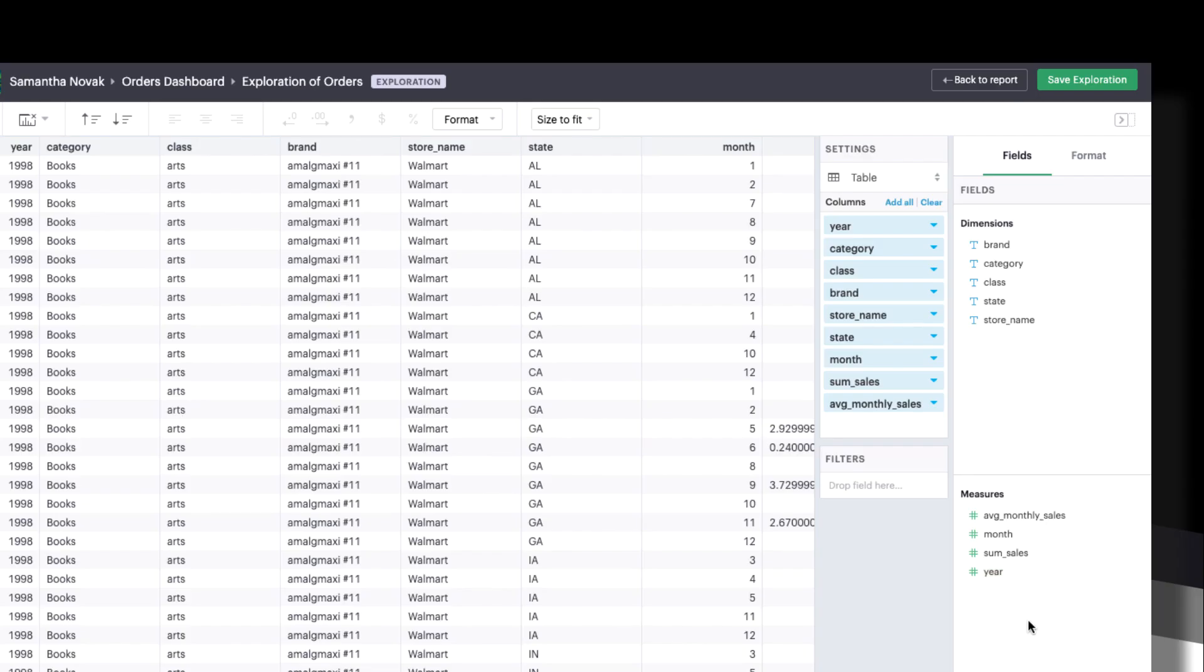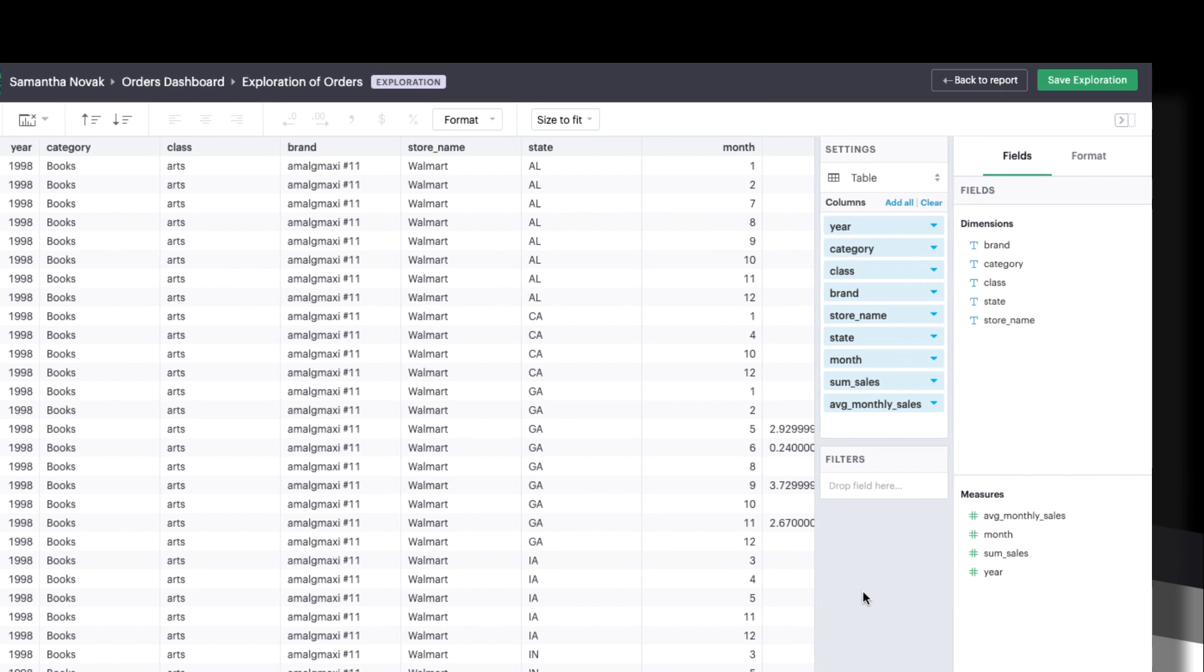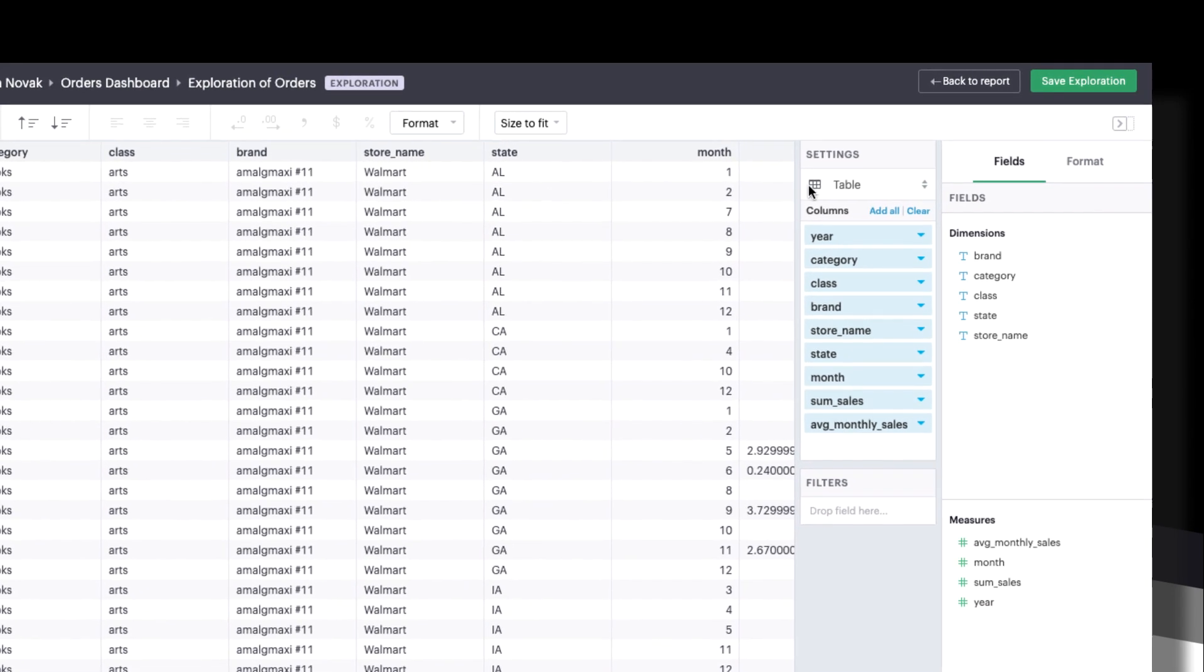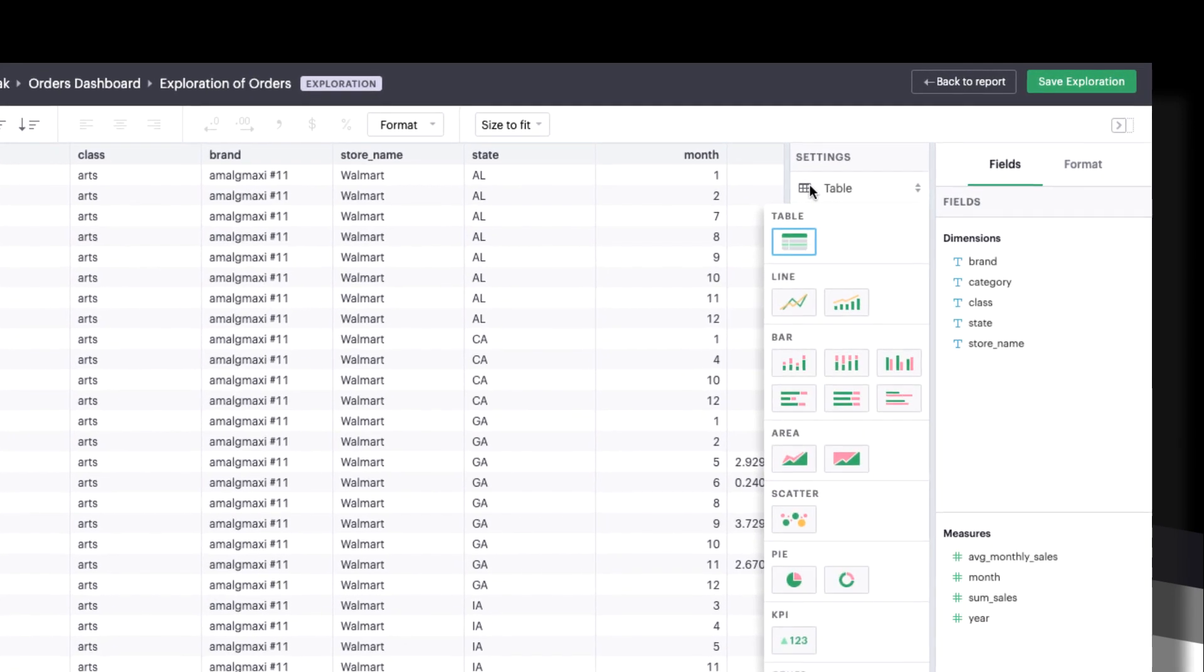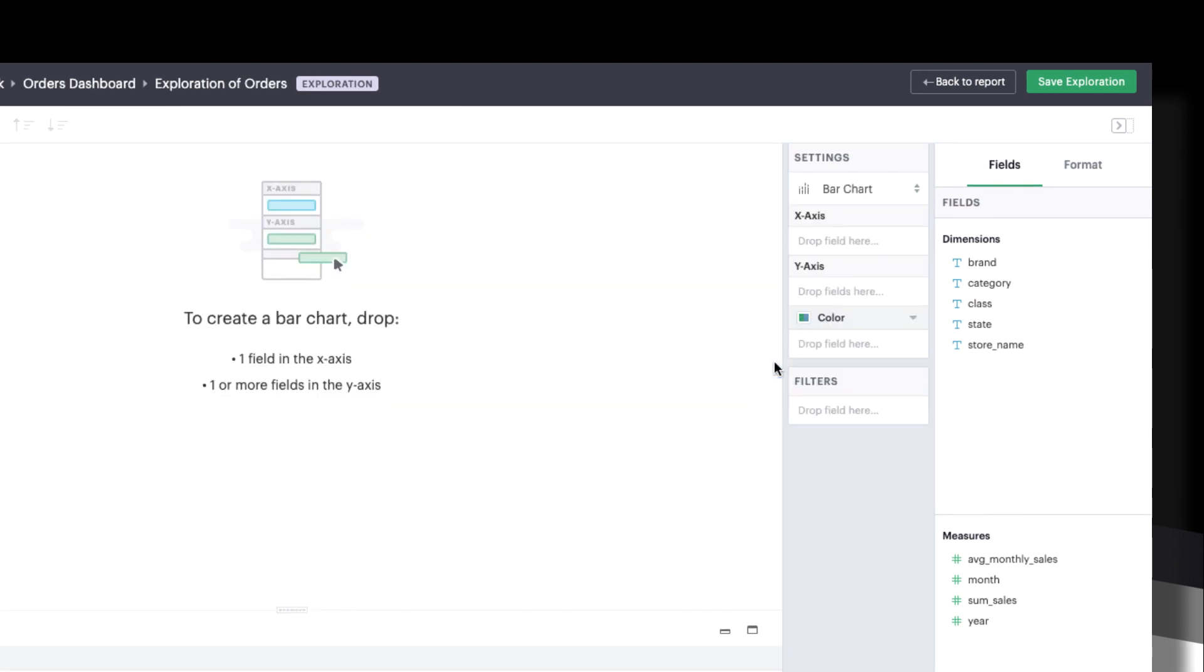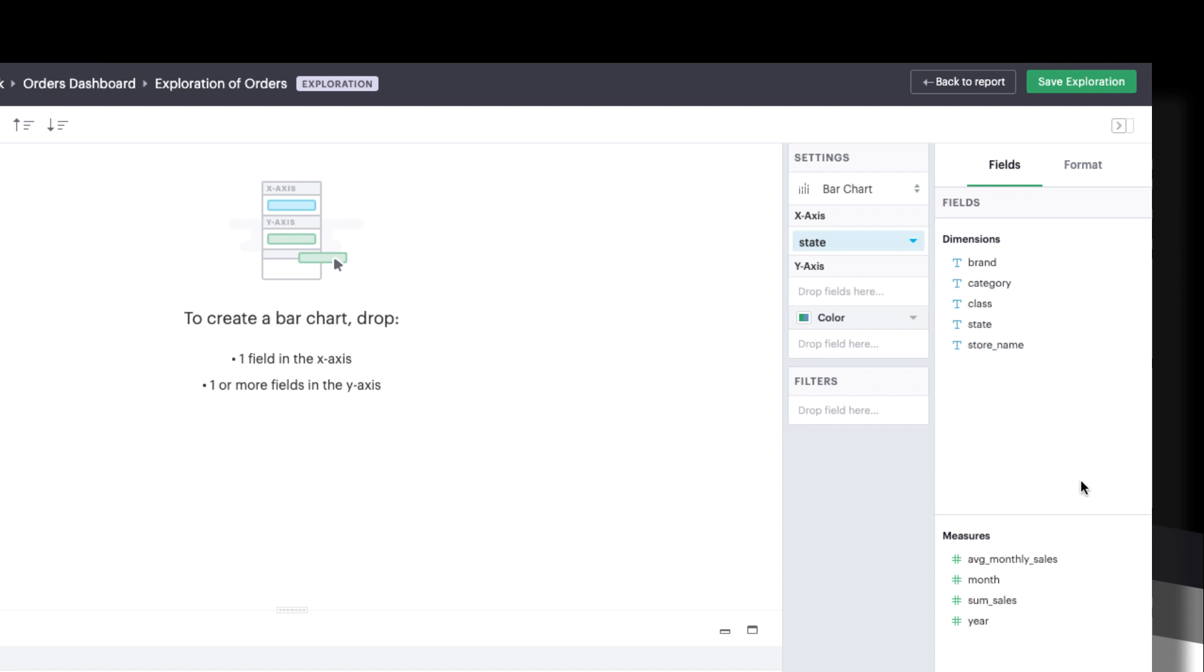Once you understand your list of fields, you can begin dragging into the drop zones. In this example, our field set contains a lot of information about orders. I want to understand regional sales, so I'm going to create a bar chart to segment sales by state. Drag a dimension to the x-axis, state, and a measure to the y-axis, sales.